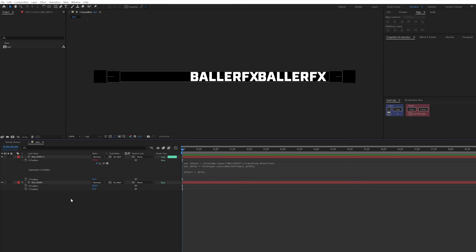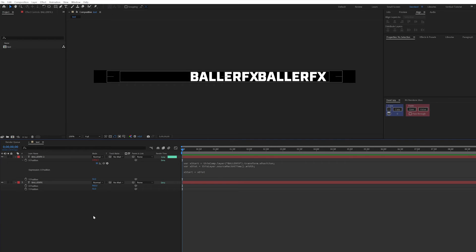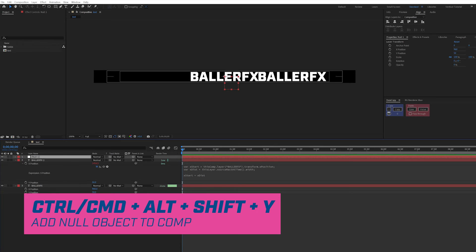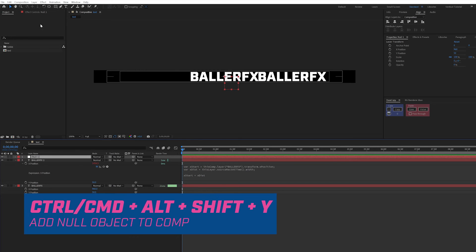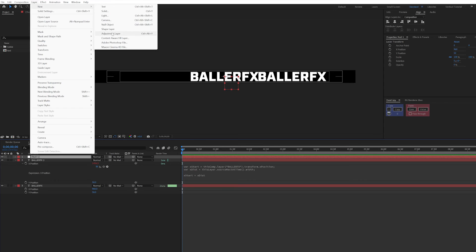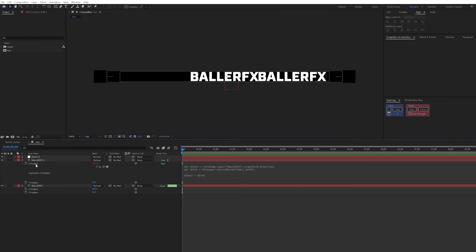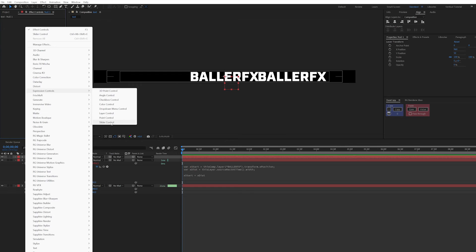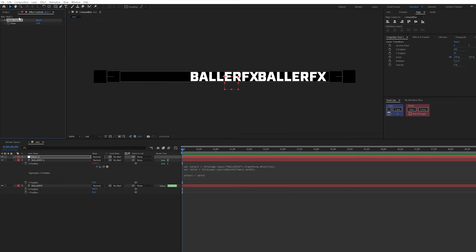So now what I want to do is I want to create a space here that I can control and I don't have to input every single time. So what I'm going to do is it can control or command alt shift and y and that's going to add a null. Otherwise, you can go up here to layer new null object. I know on this null, I go into the effects panels and right click, I'm going to add an expression control and a slider. I'm going to call this spacing.